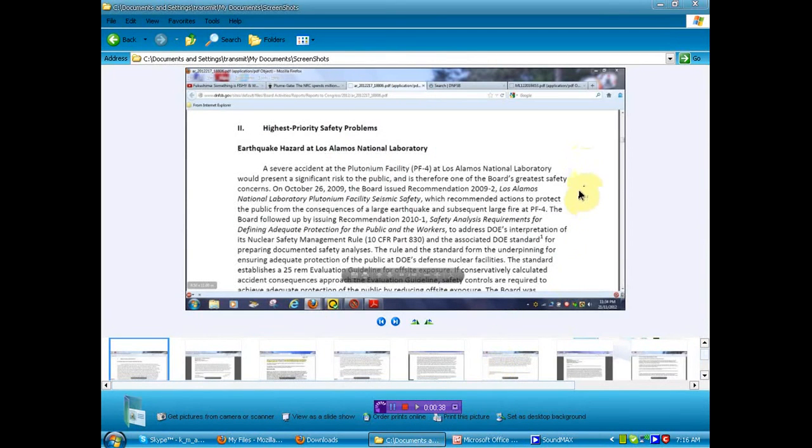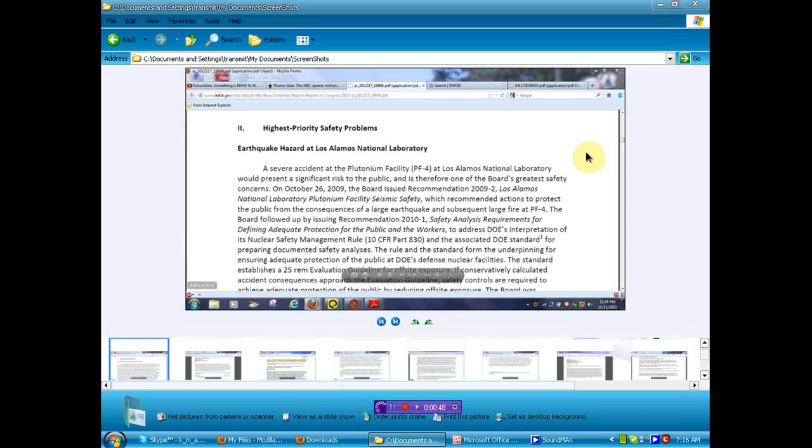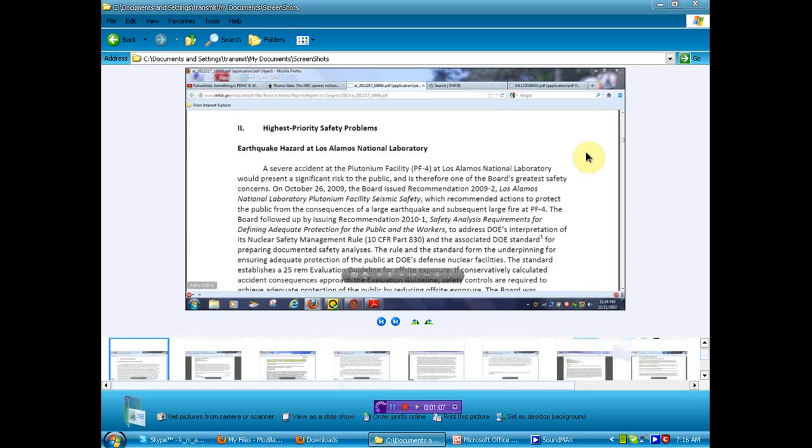First, we'll start off with this little bit of information that's not well-known or easily found until now, I might add. Earthquake hazard at Los Alamos National Laboratory. Now, many of you may have remembered last year there was a fire there, and they had everybody worried about that because there's stored plutonium and other things. But it seems that there is an earthquake hazard that they didn't want you to know about.